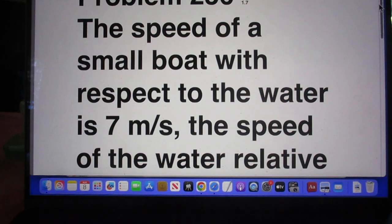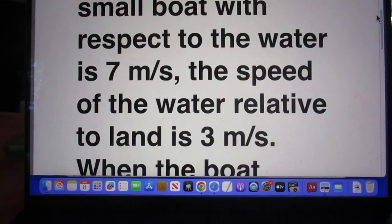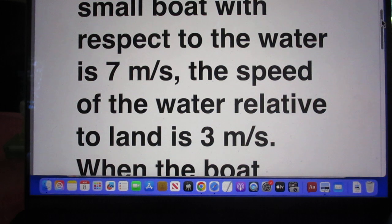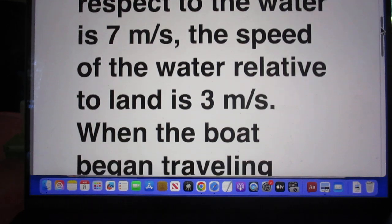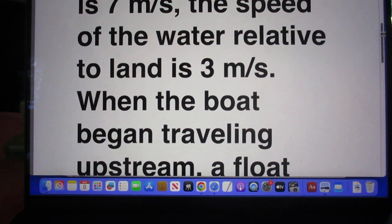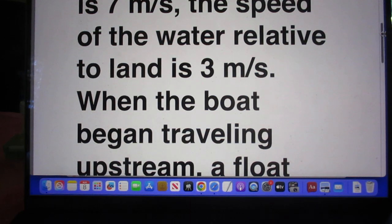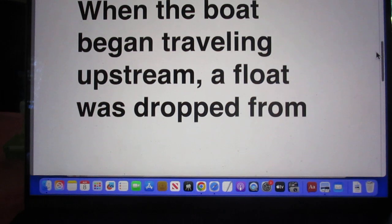The speed of a small boat with respect to the water is 7 meters per second. The speed of the water relative to land is 3 meters per second.